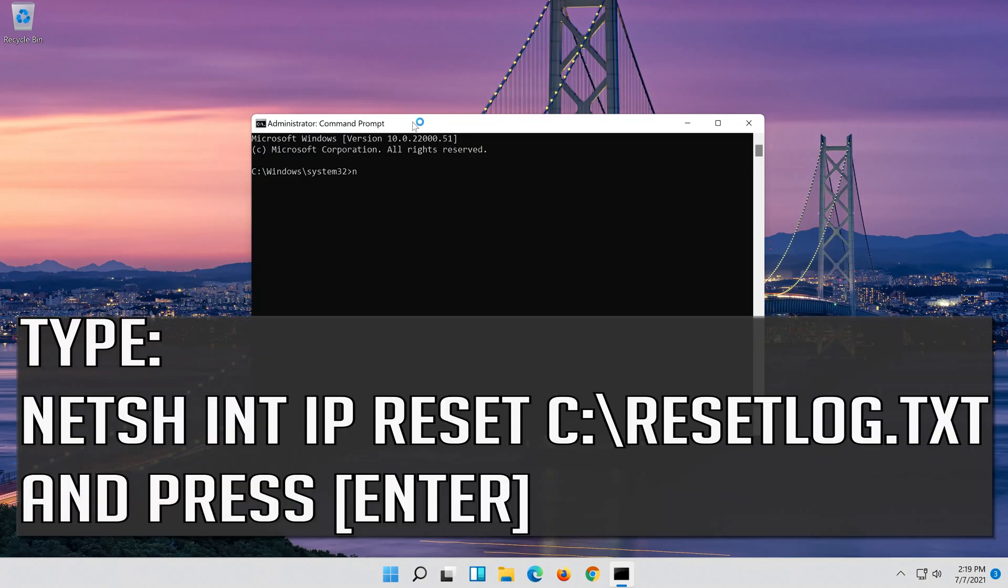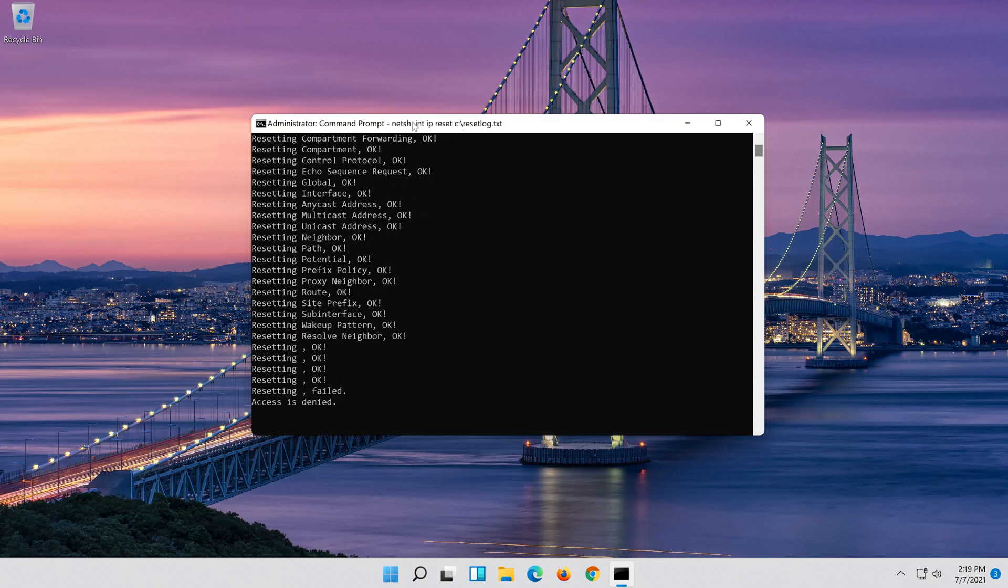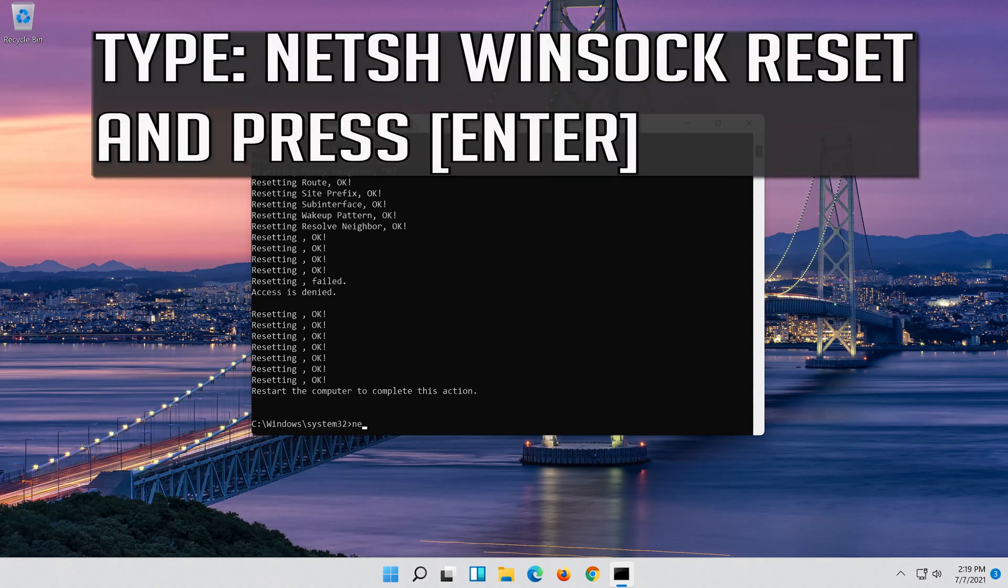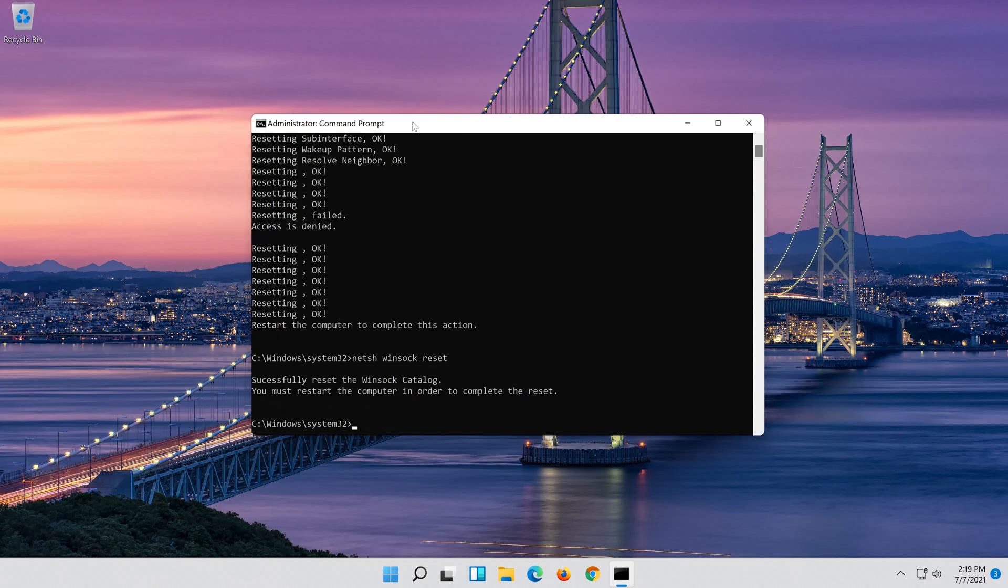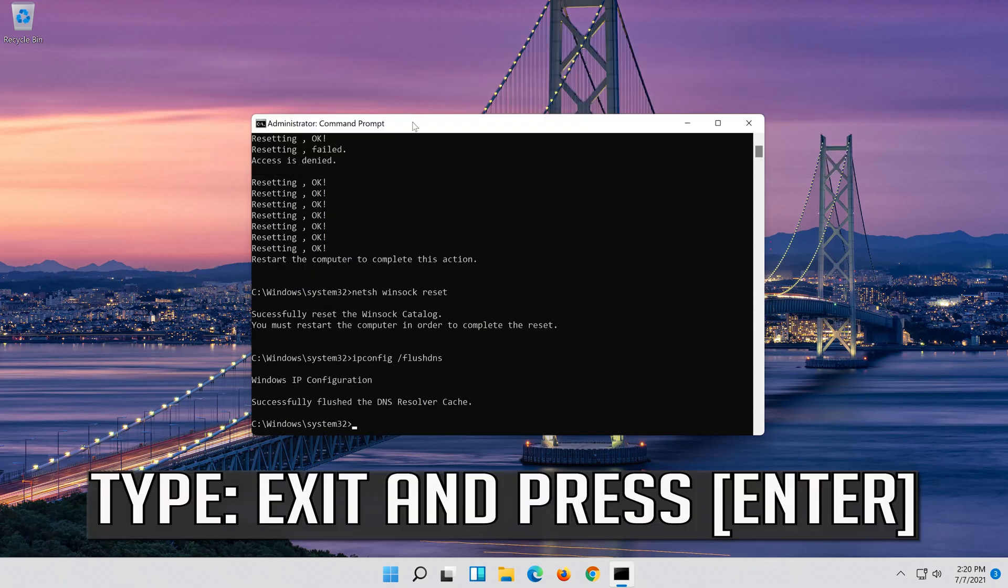Type the following command then press enter. Now type this command and press enter. Now type this command and press enter. Type exit and press enter.